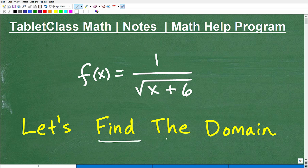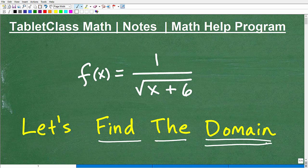Let's go ahead and find the domain for this particular function. As we do so, we need to recall or review what this word means — domain — when we're talking about functions.